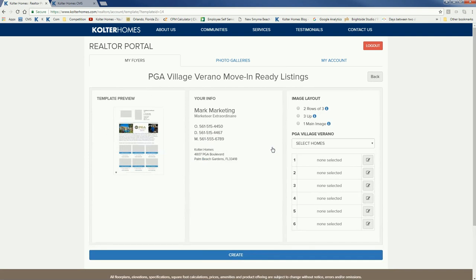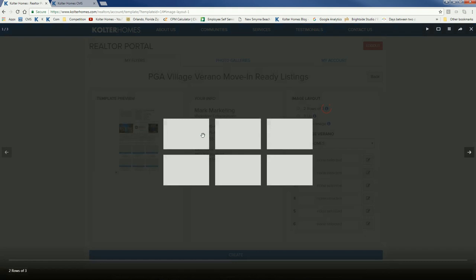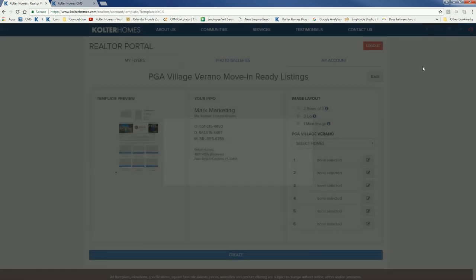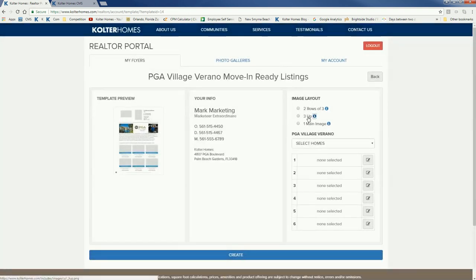This one has a couple more things to choose from. Here's the template preview and your information, which you can change in My Account. Your choices here are how many listings to include: you can have six, which is two rows of three. Your next choice is three up — that's one featured listing and two secondary. And finally, just one main image, so one listing. You can click on the little eye icons to preview each option.